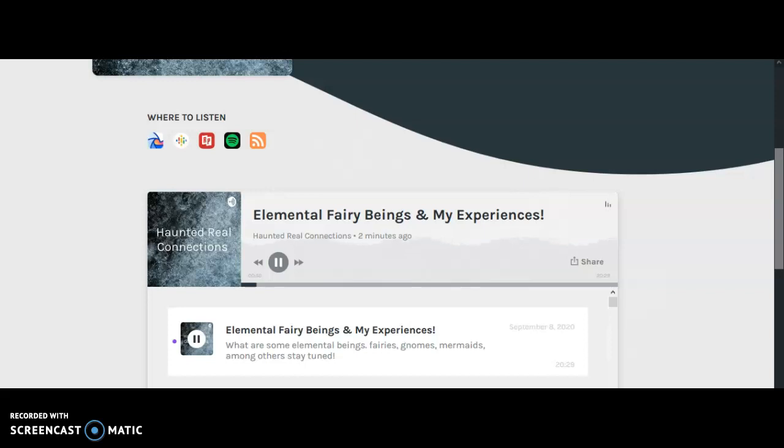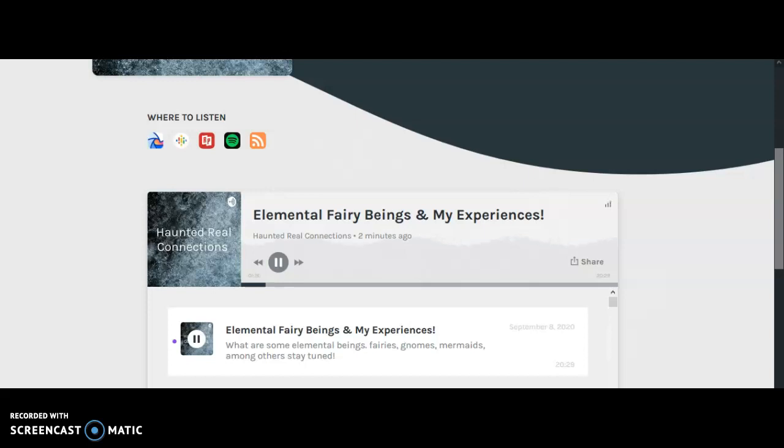Alright, let's dive into this, shall we? What are elemental beings, particularly fairies? Whether you believe it or not, they are very real. I have my share of experiences with fairies throughout my life. My grandmother introduced me to fairies. She was into Wiccan and witchcraft. But she introduced me to fairies.